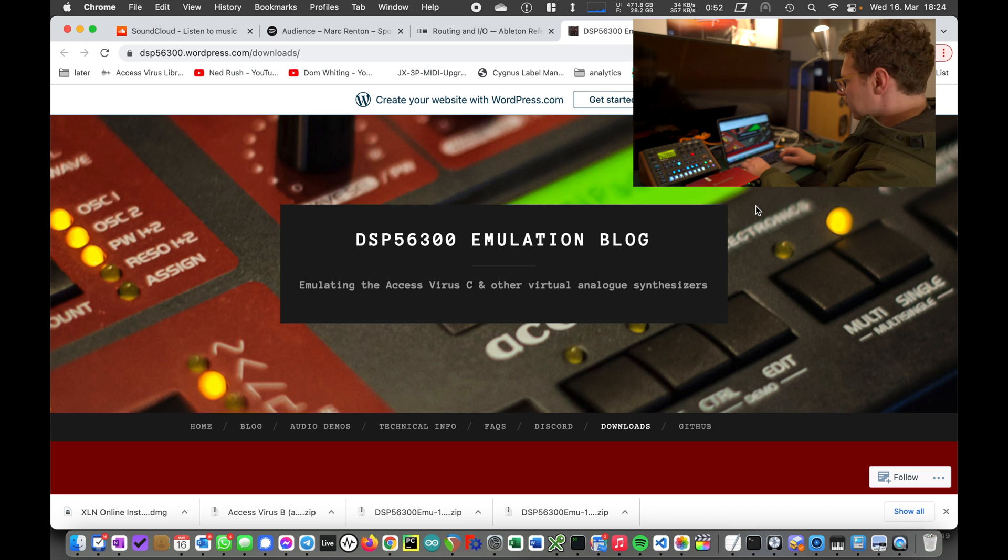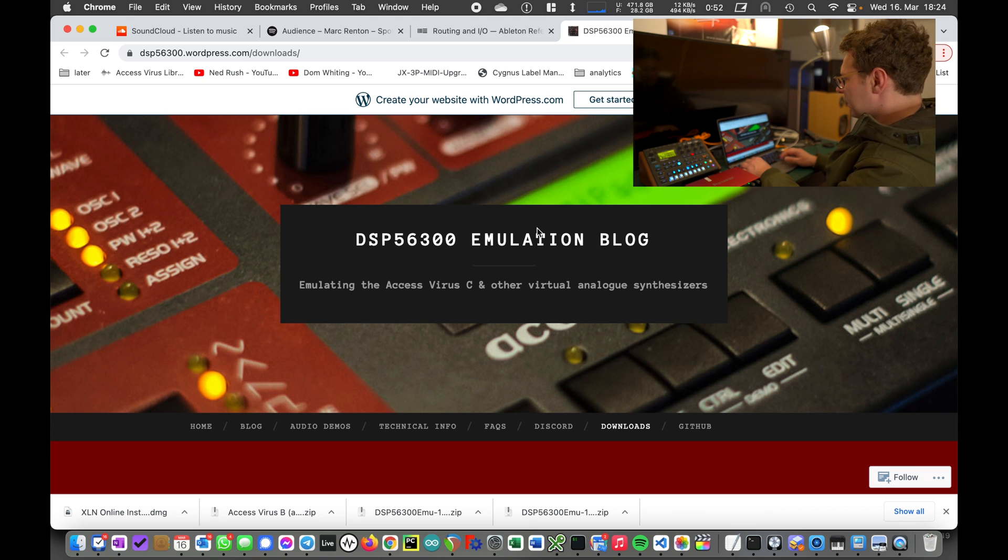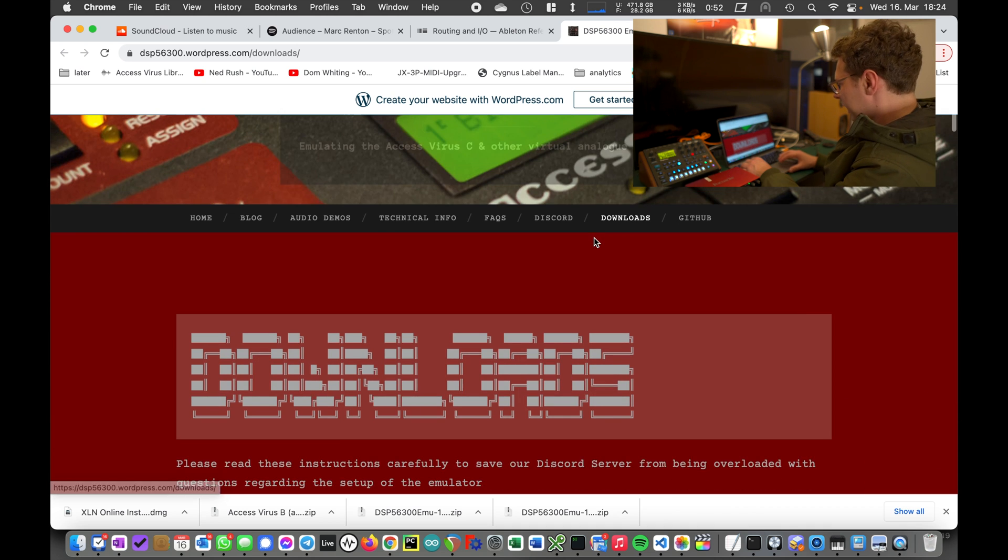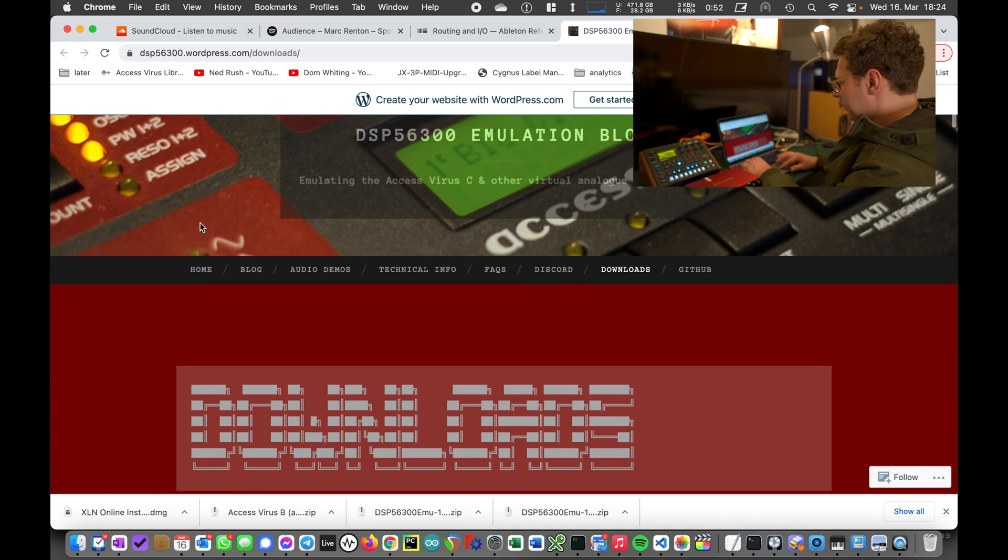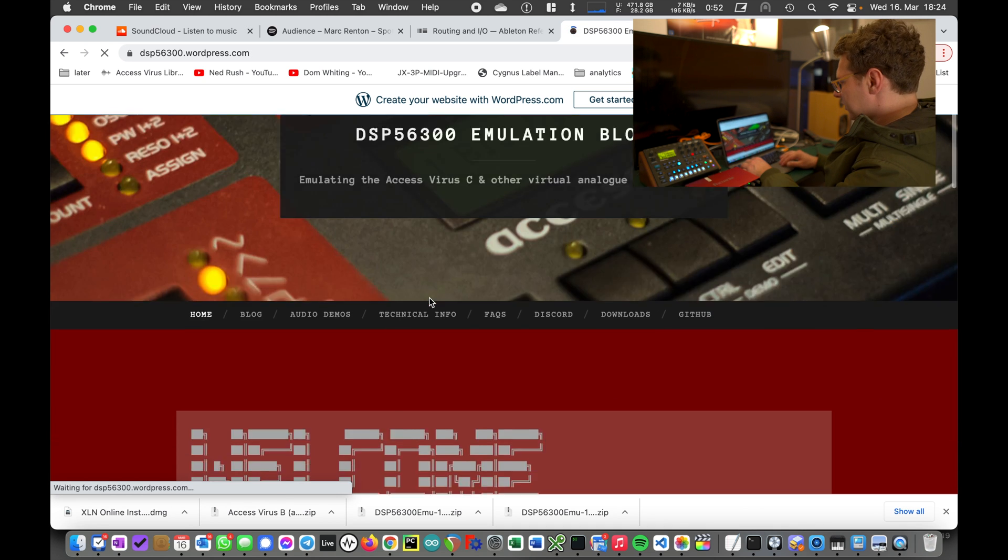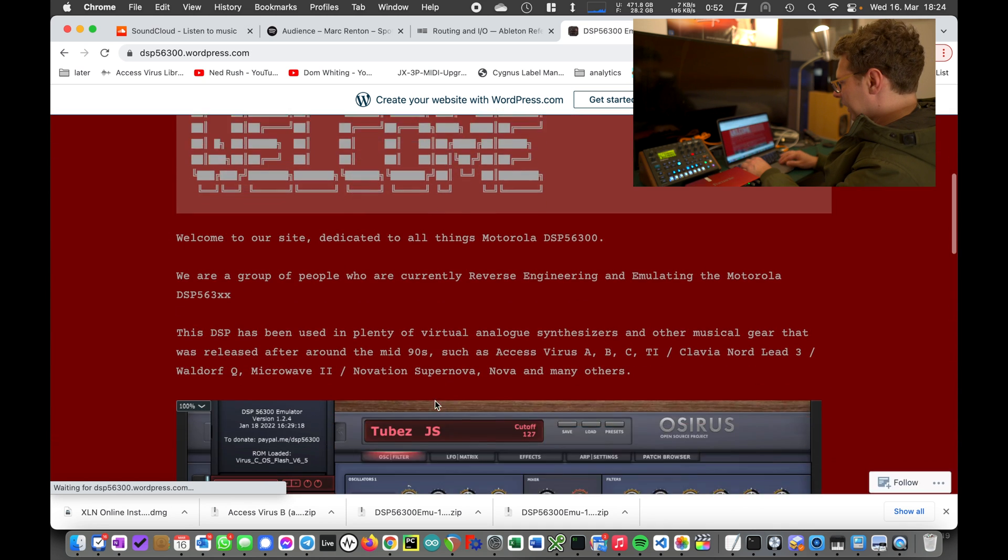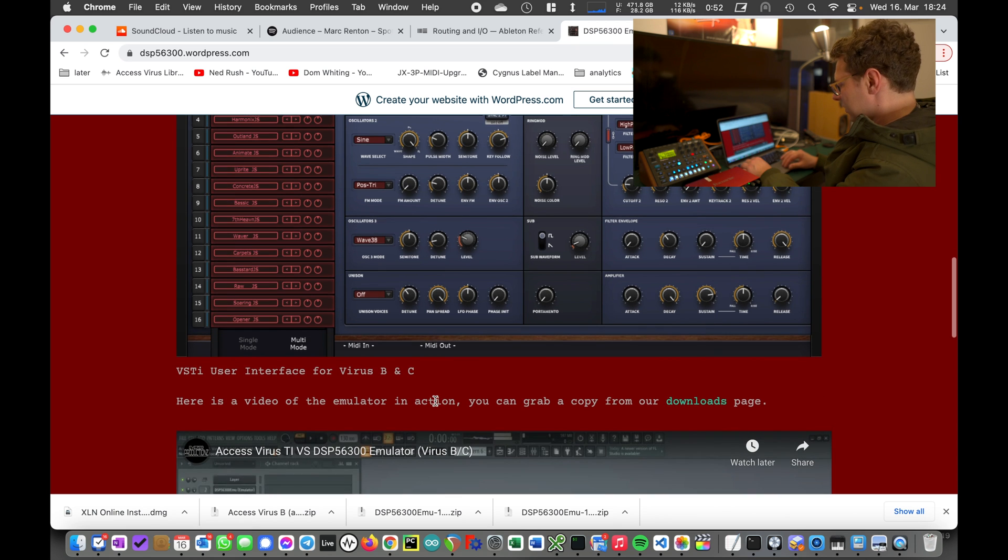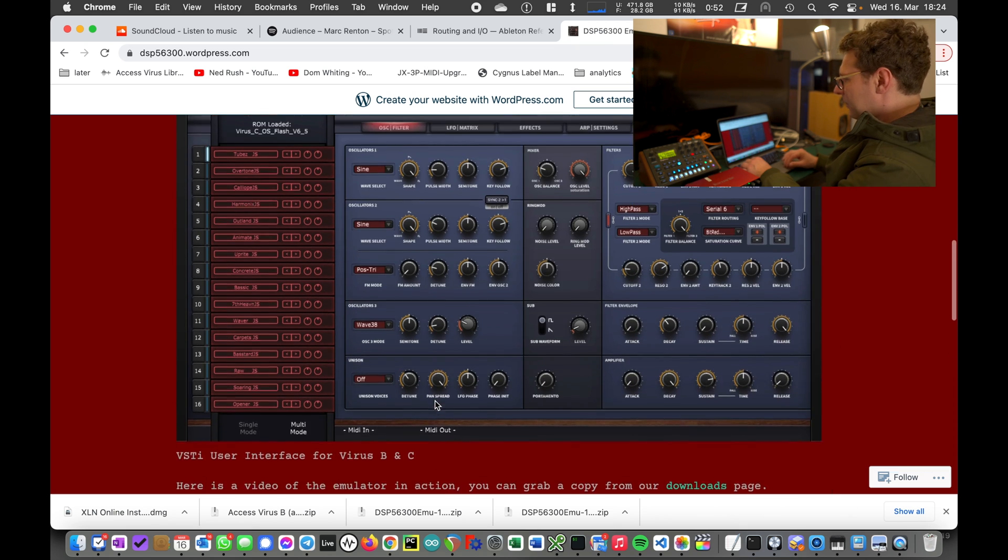In recent years, VSTs became more popular and could catch up with virtual analog synthesizer modeling. A lot of people are still interested in how the stuff works, how you set this up, how you get a Virus on your computer. The first thing you have to do is check out this DSP 56300 emulation block where you get all the information that is necessary and what the current state of development is.